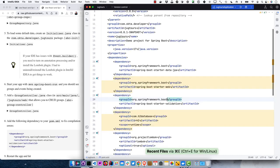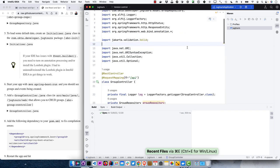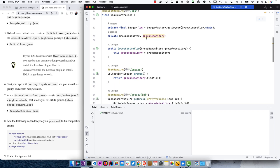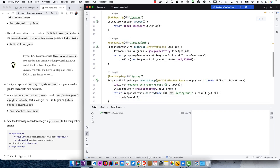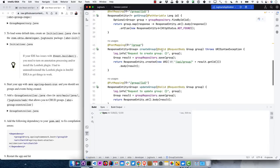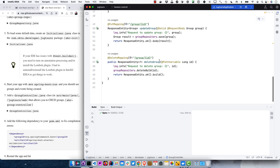The GroupController takes in the GroupRepository, does a findAll for groups, findById to get a group, and all those methods are created for us by the JPA repository that GroupRepository extends. Creating a group is simple, and updating and deleting are similarly boilerplate. We can restart the app and hit that groups endpoint.